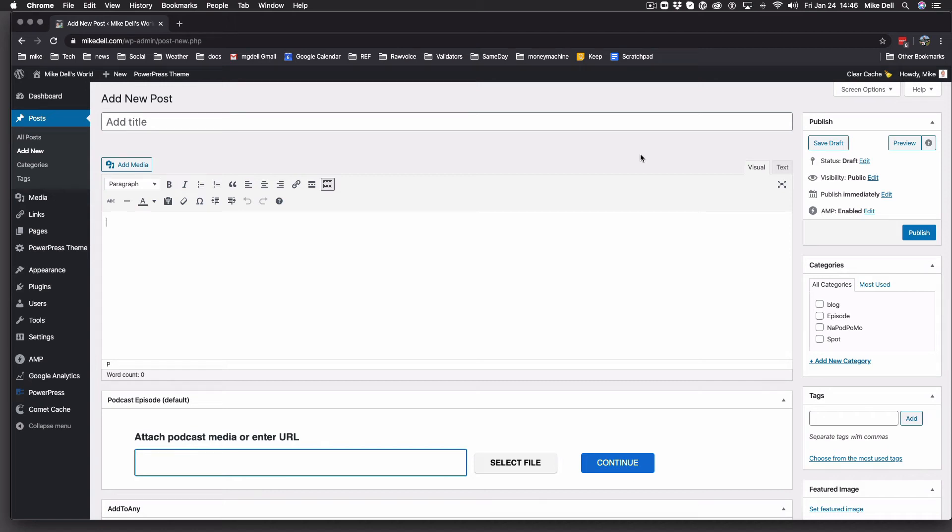Hello, I'm Mike, and today we're going to talk about the episode box, the podcast episode box in PowerPress, added by PowerPress.